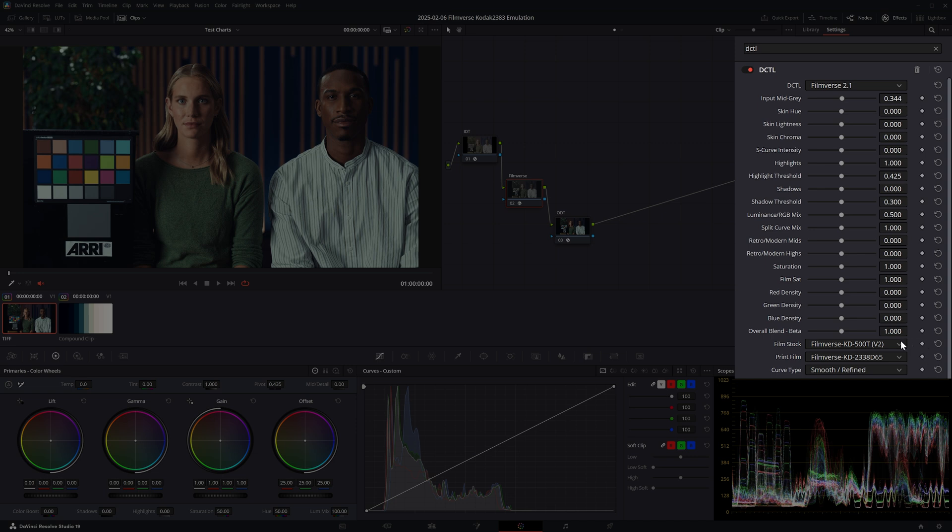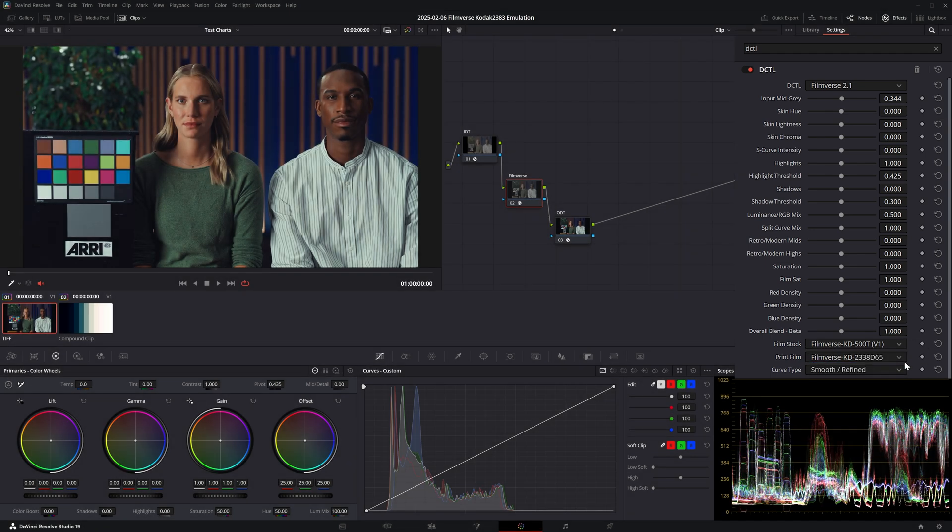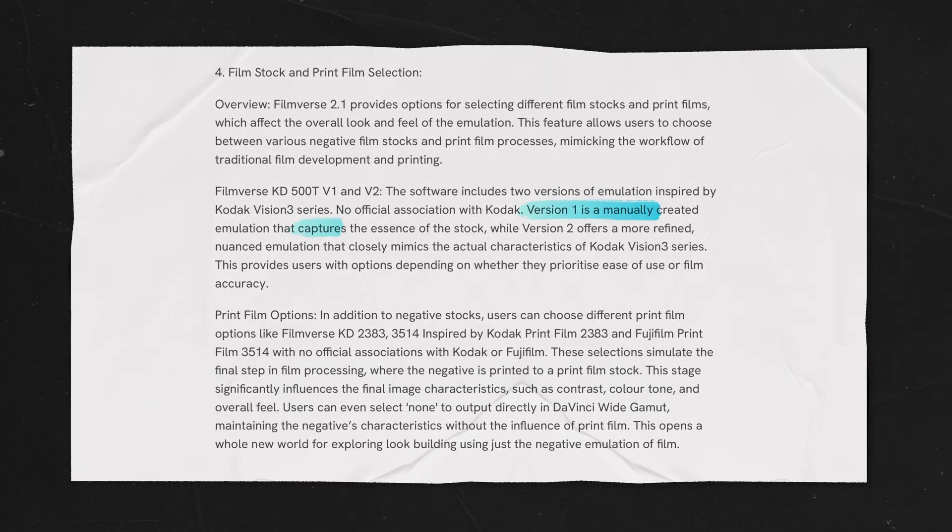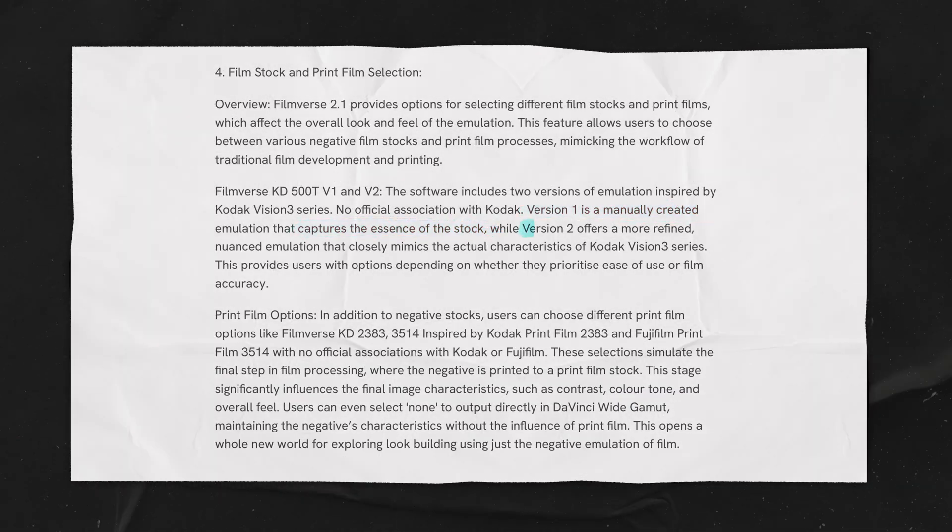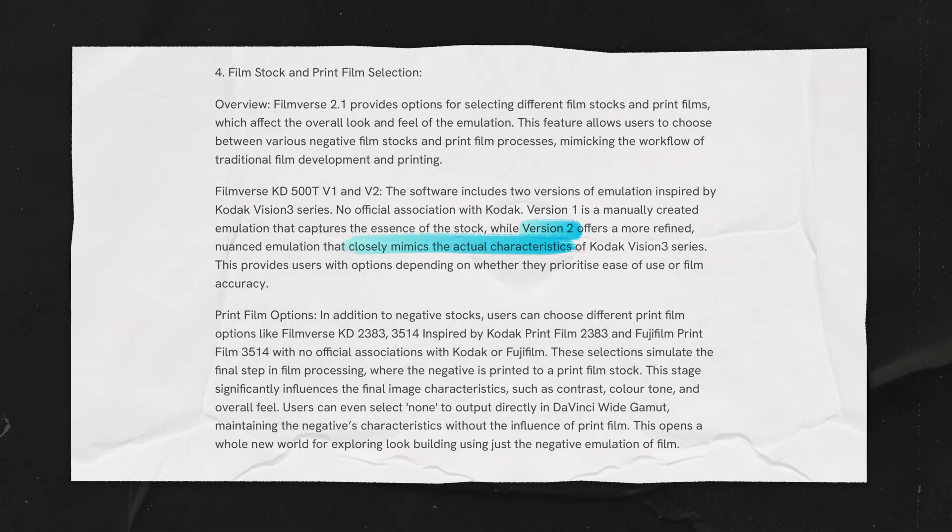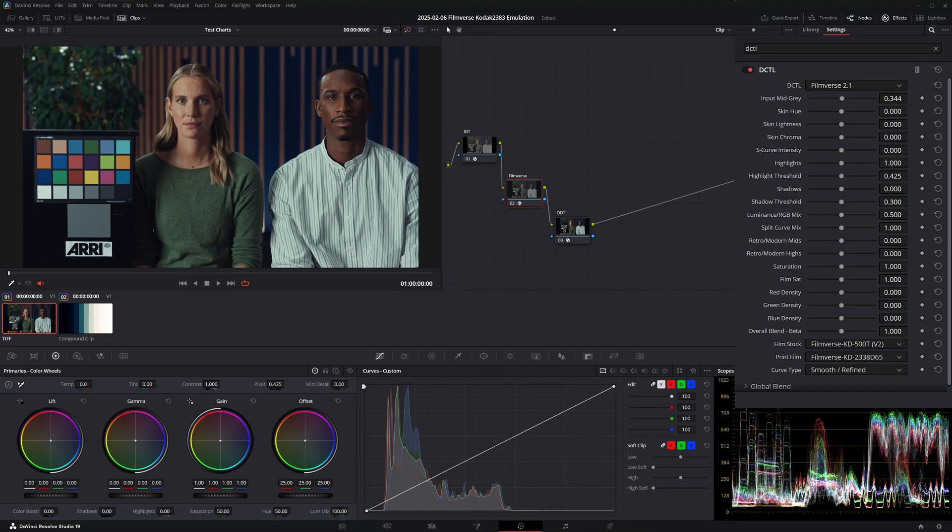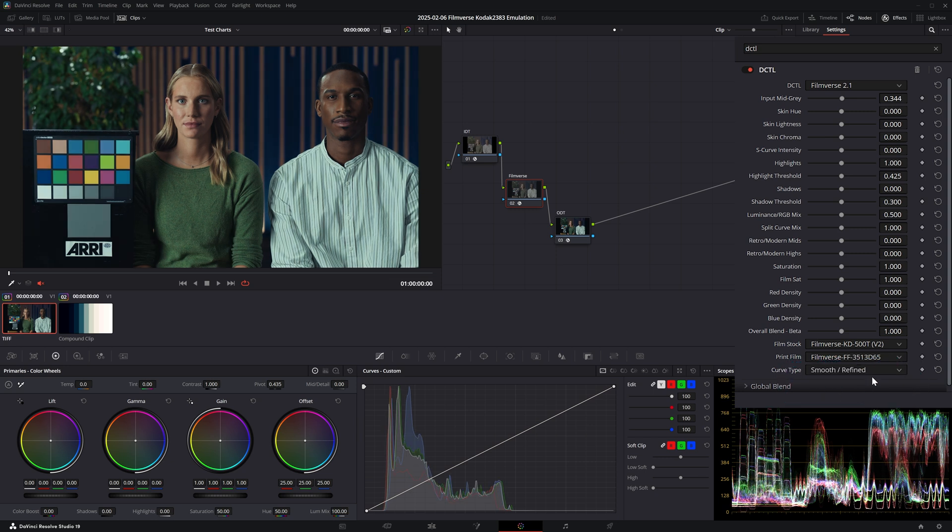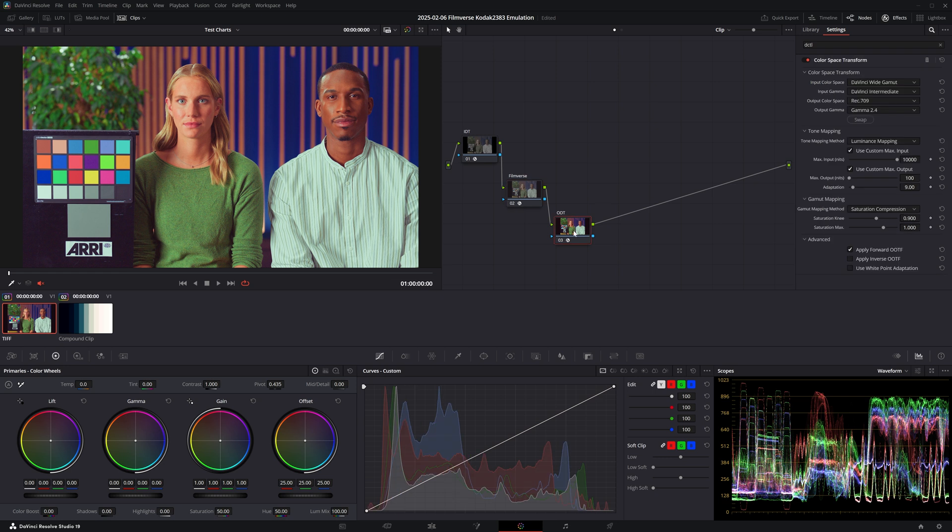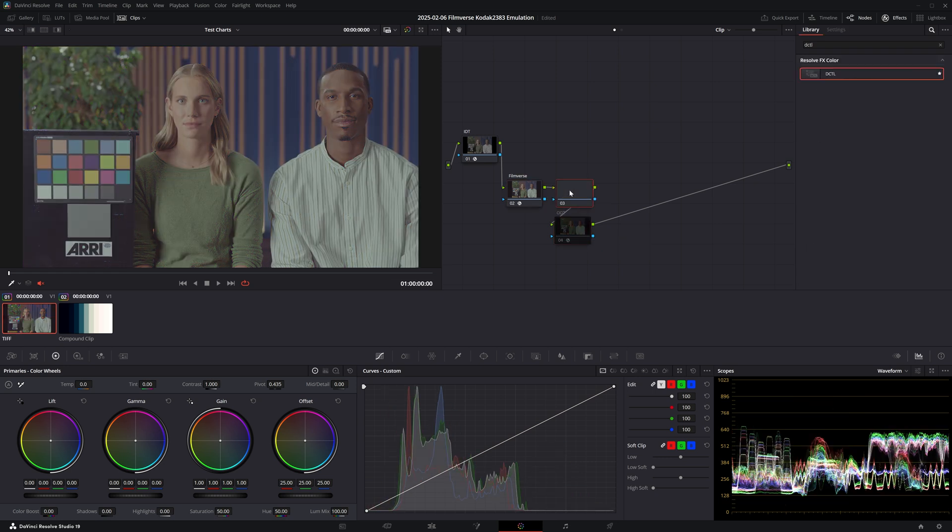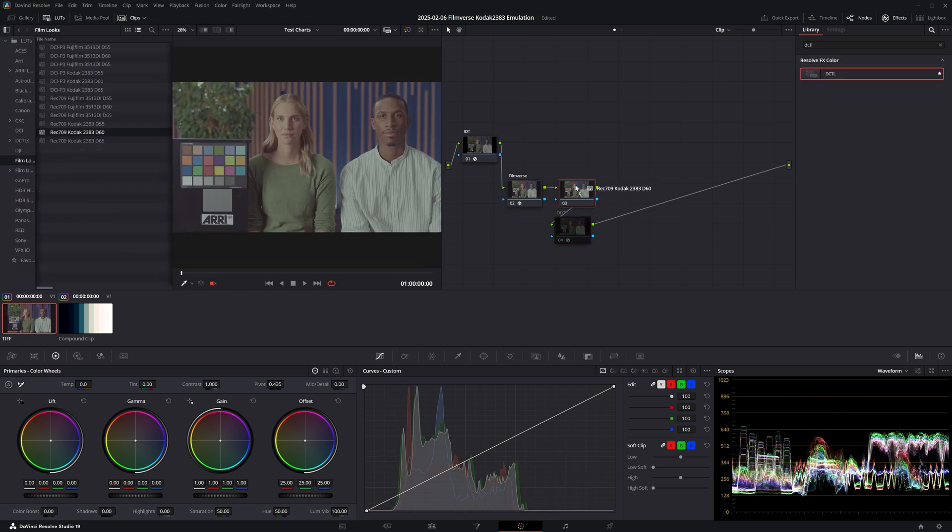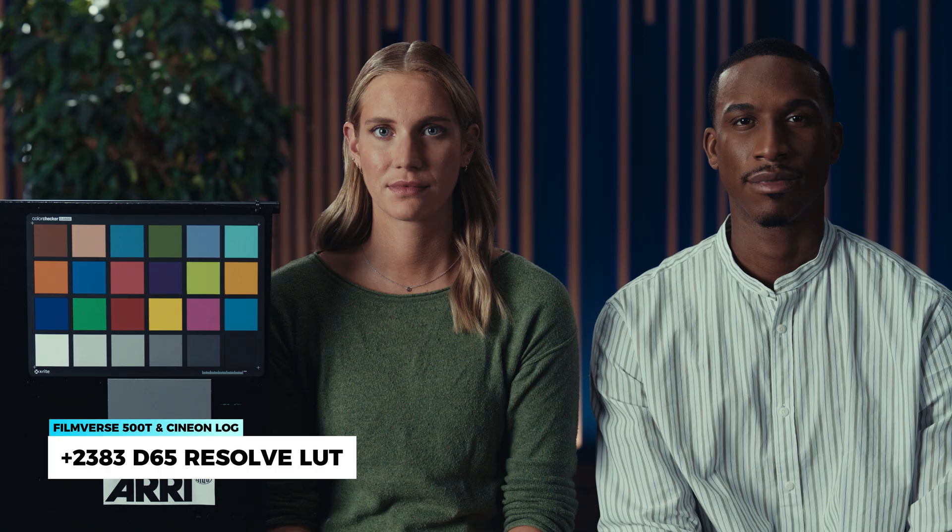Now let's look at the film stocks. Currently the only option is Kodak 500T, and we have two flavors we can choose from. According to the manual, V1 captures the essence of this stock, whereas the second version closely mimics the actual characteristics. Next we have two built-in options in terms of prints: Kodak 2383 and Fujifilm 3513. Or you can output the Cineon film log and combine the DCTL with Resolve's film LUTs. Naturally, this gives you a different result if compared to the built-in print.